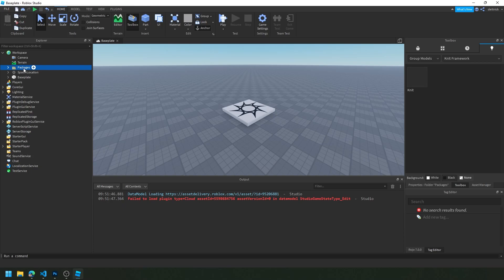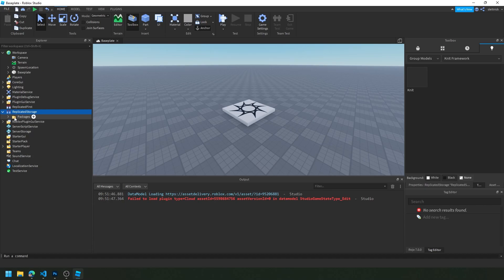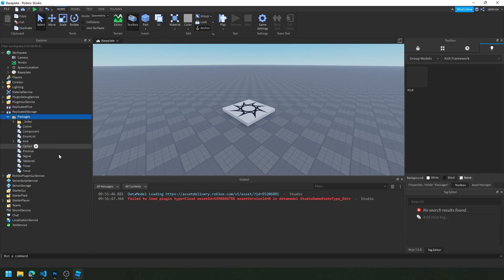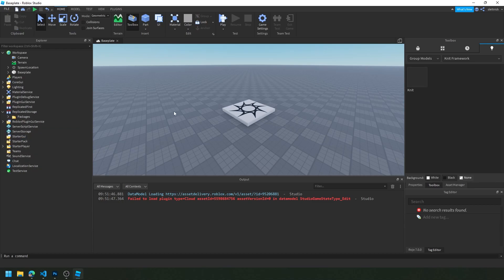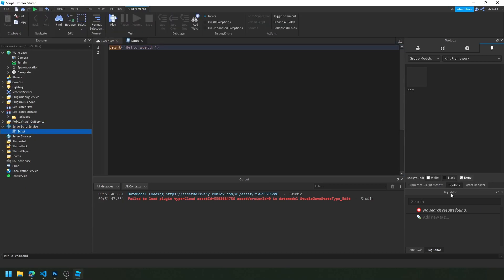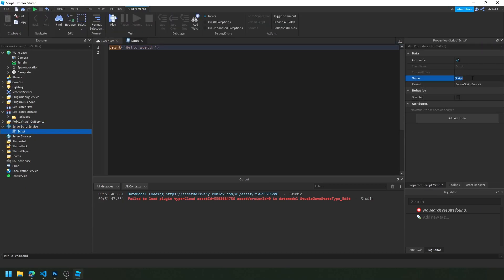Within a place in Roblox Studio, go to the Toolbox and get the Knit package you retrieved. It's going to go into Workspace, so just drag it where you want it — I'm going to put it directly into ReplicatedStorage. It's going to have a lot of things in it because this is a Wally build that got packaged up, so you don't have to worry about what's in there. Knit is right there and that's how we retrieve it.